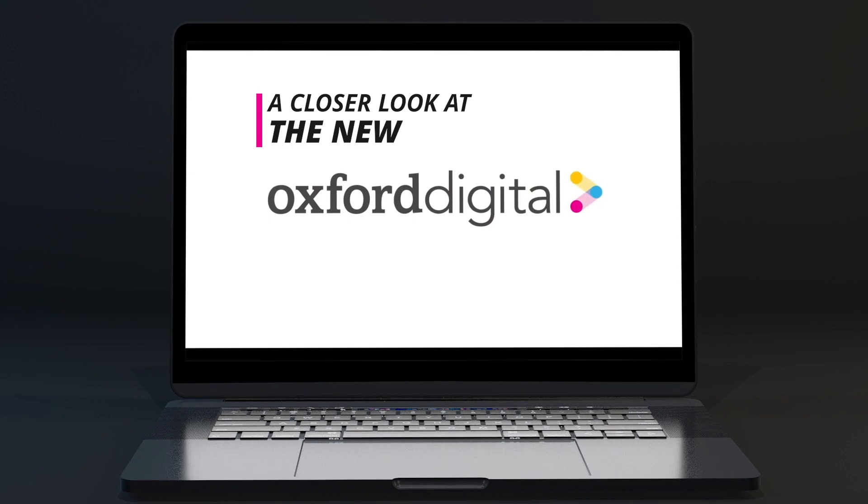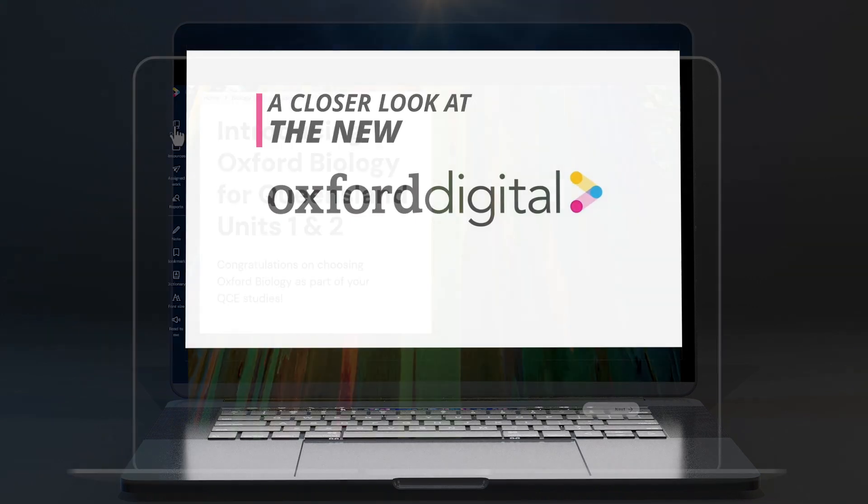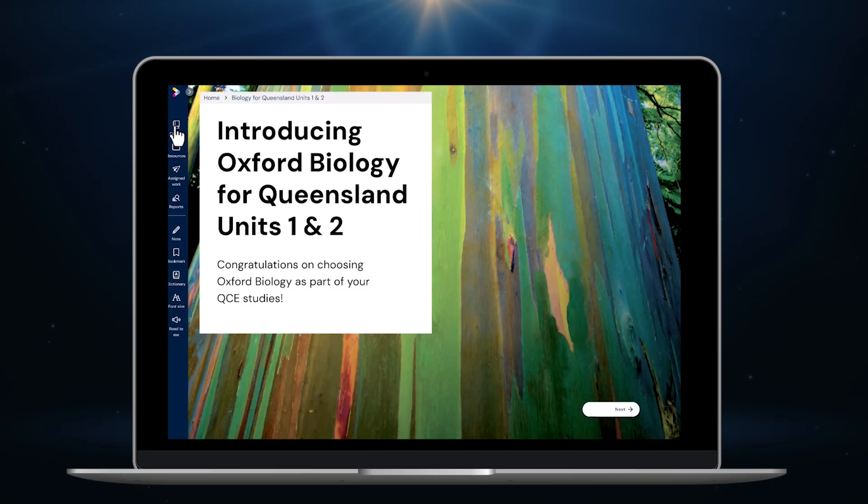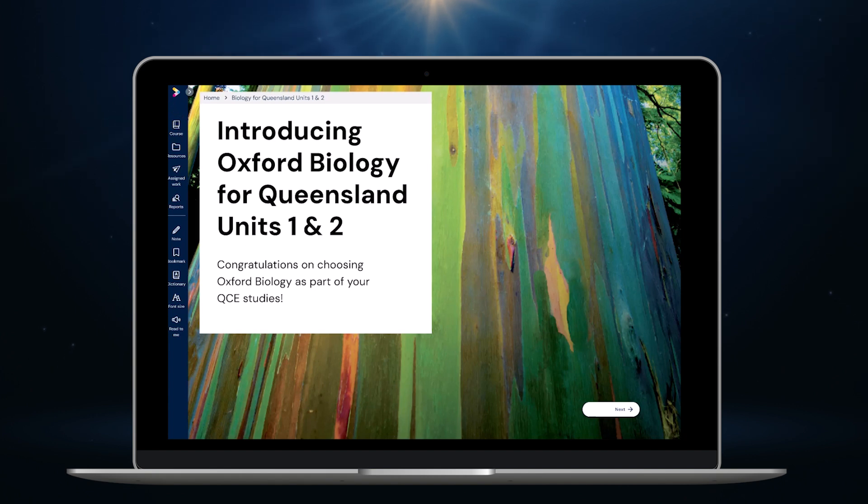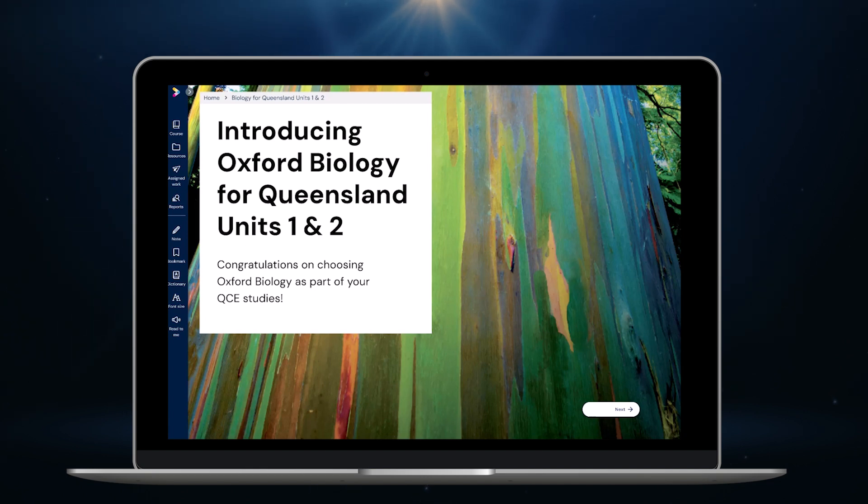Welcome to this extended tour of the new Oxford Digital, launching for Back to School 2025. Our new platform has been designed for Australian classrooms and our primary goals have been improving usability and accessibility to drive student engagement, save teachers time and deliver better outcomes.